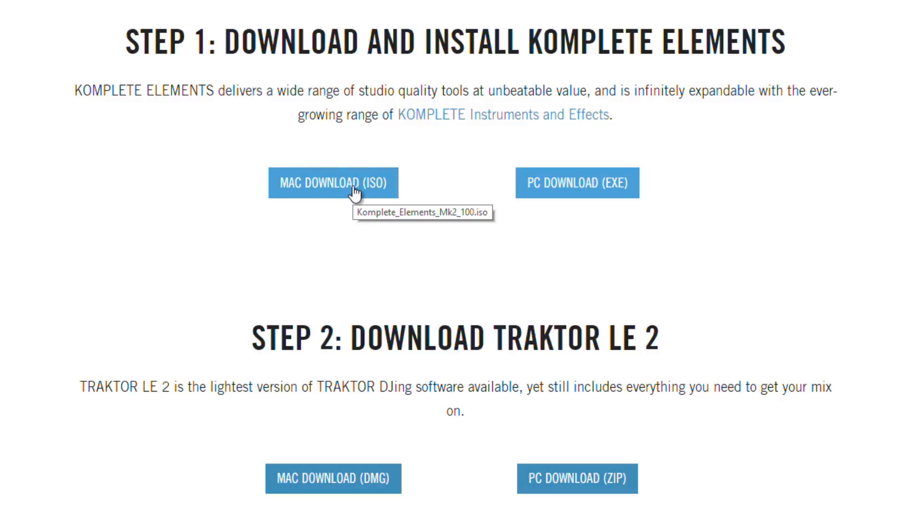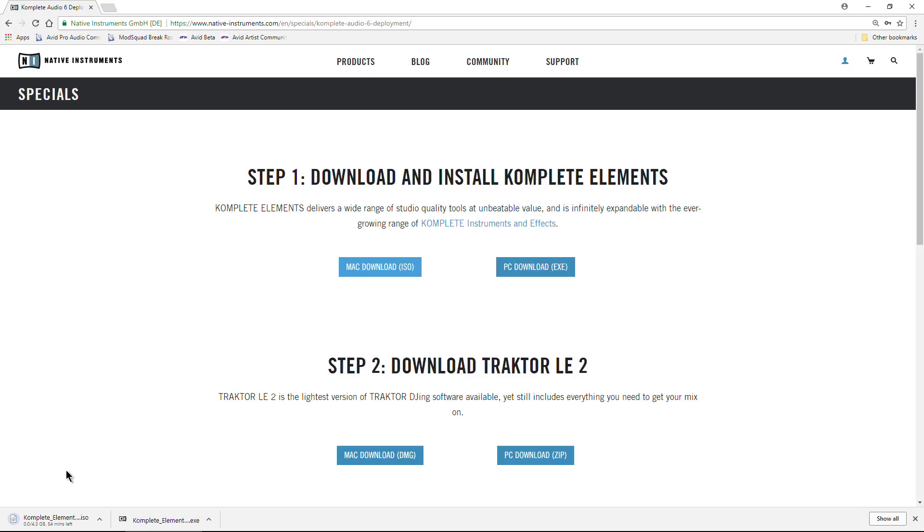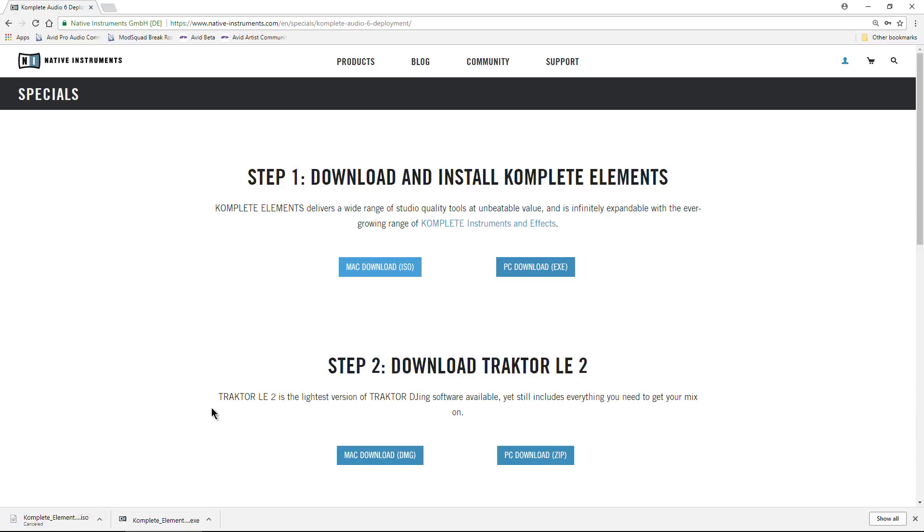This is like over 4 gigs. So even if you're on PC, you can download this. You actually don't have to, but download this, and then also download the ISO. Even though it says Mac, go ahead and download the ISO. Now, this is 4.3 gigs. Could take up to an hour, depends on your internet connection. I already have it, so I'll cancel that.